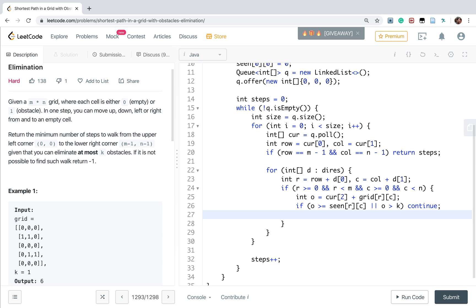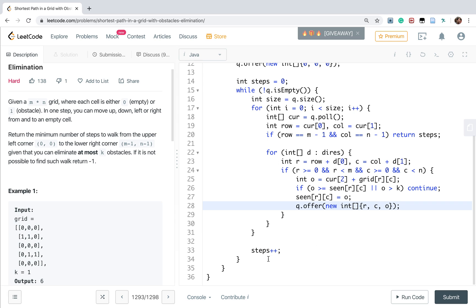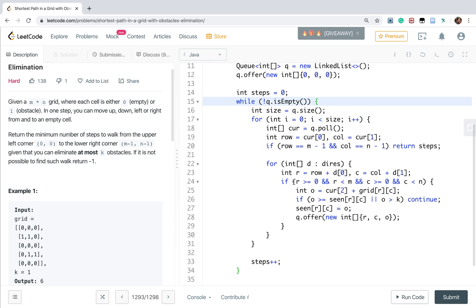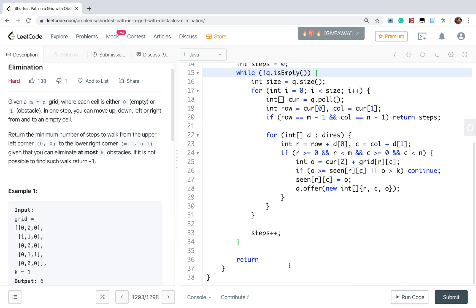Otherwise, we update the seen[r][c], which is o. And we offer that into the queue, which is r, c, and the o as those circles. So outside the graph search, we cannot find the valid path. So we return negative 1.